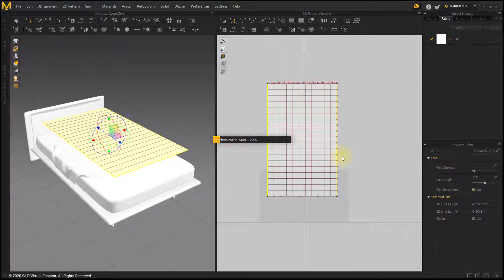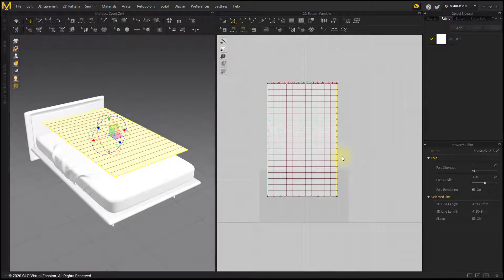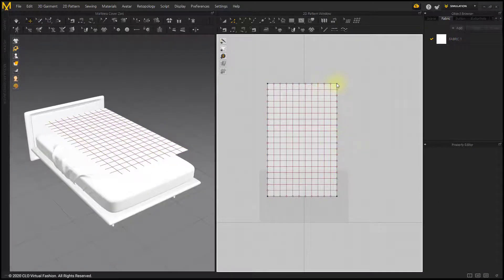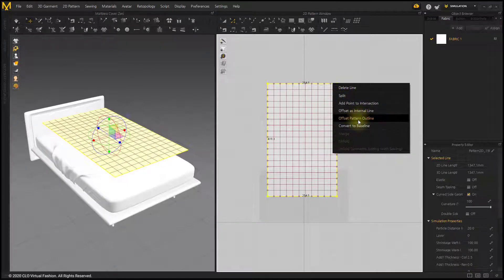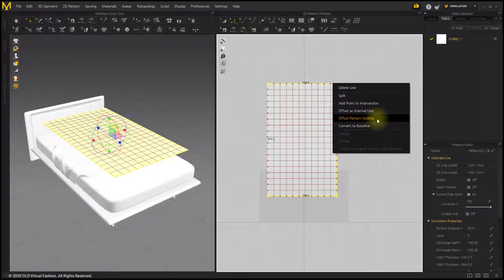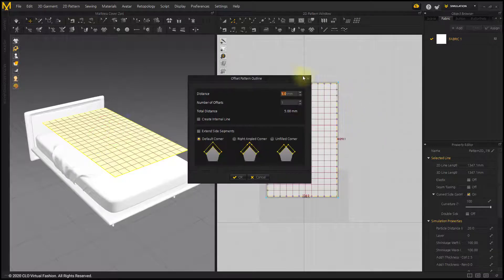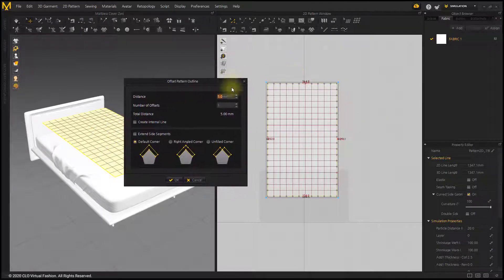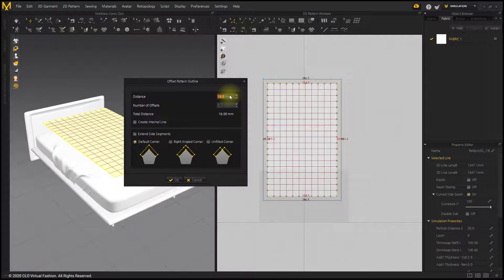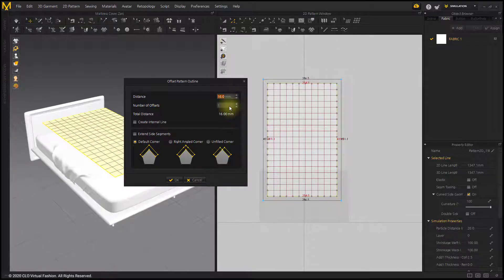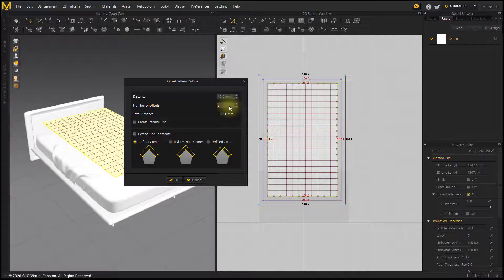This time, we will create a quilting area outside the pattern. Double-click the outline with the Edit Pattern tool to select the entire outline. Right-click and select the Offset Pattern Outline menu. Enter the desired spacing and number of outer quilting areas. Check the Create Internal Line.